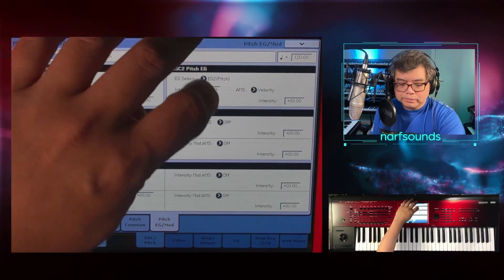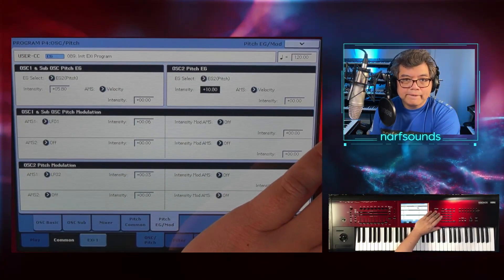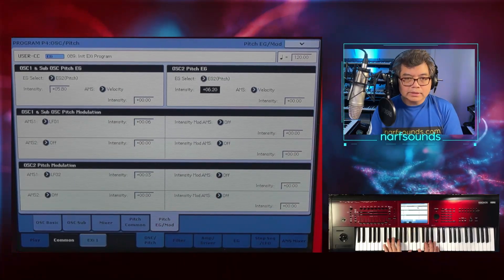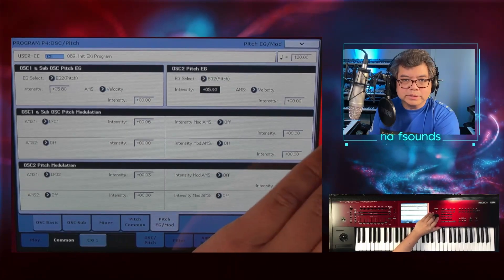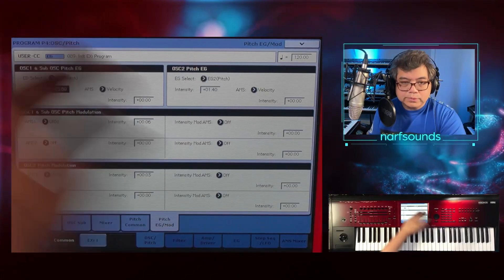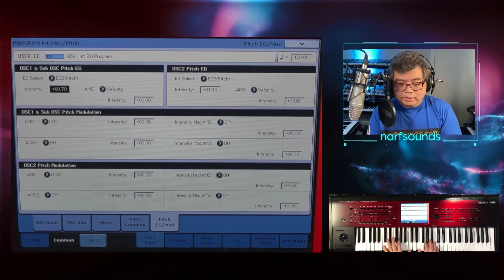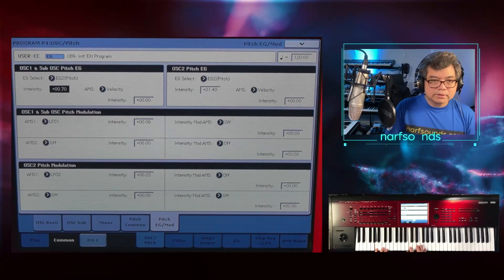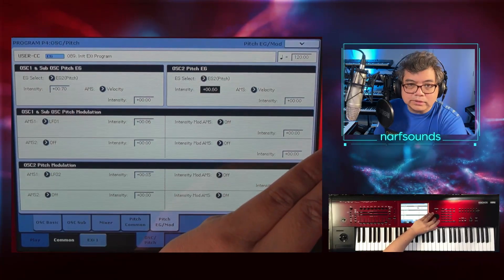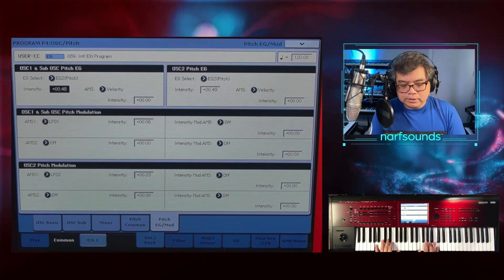I'll have different values for both oscillators — maybe 1.4 for one and 0.70 for the other. If it's still too extreme, we'll turn that down some more. I don't really want an extreme detune — just a subtle vintage pitch drift effect.